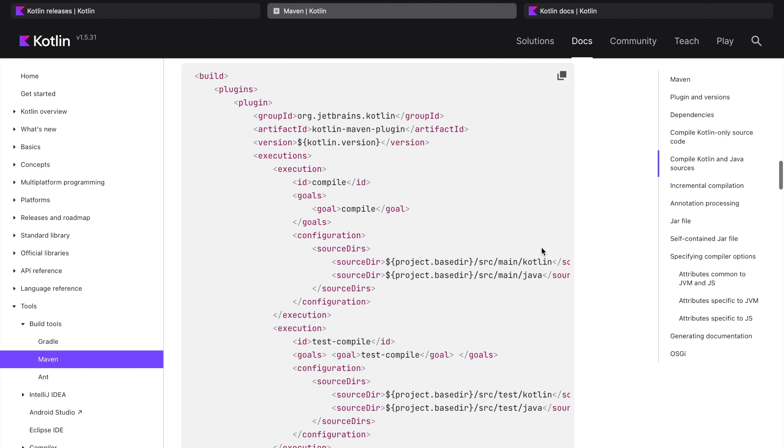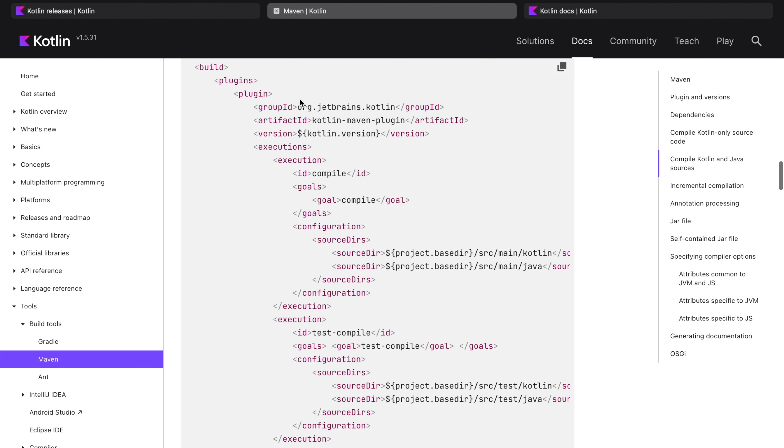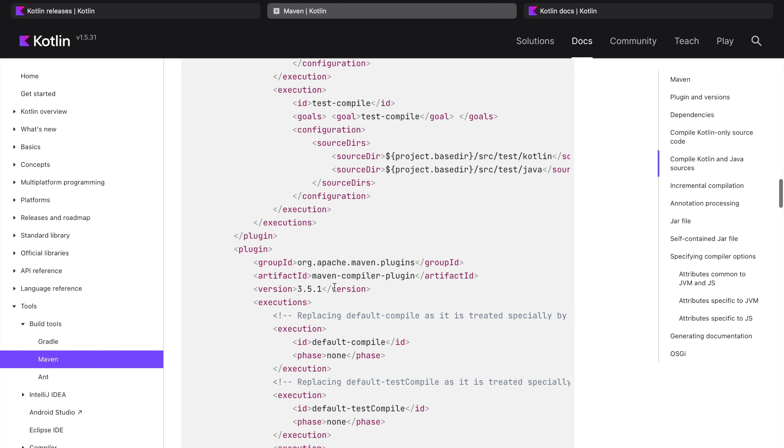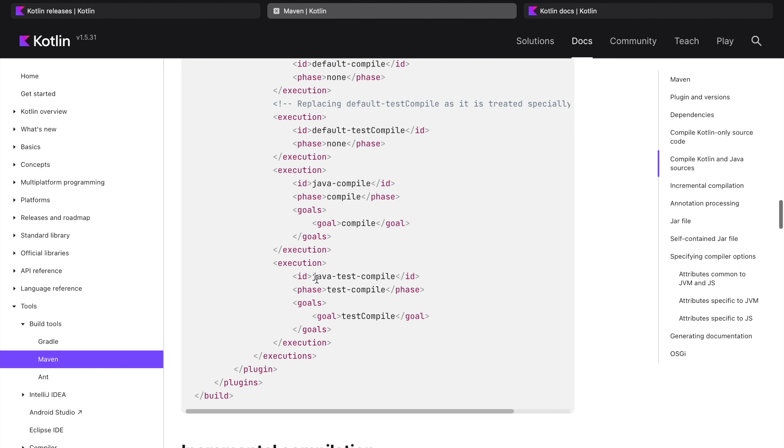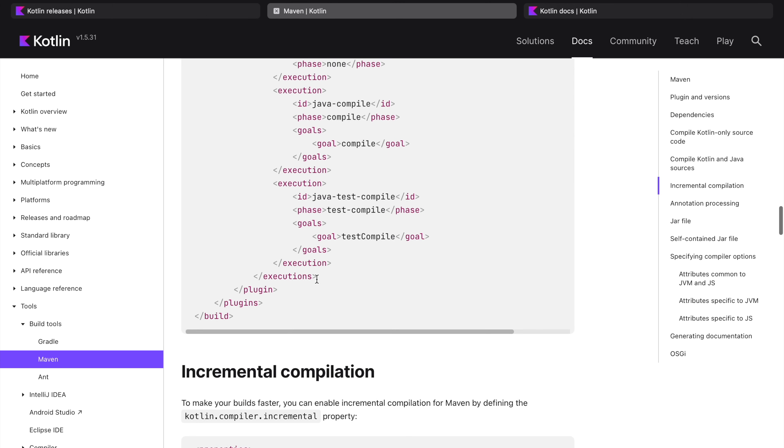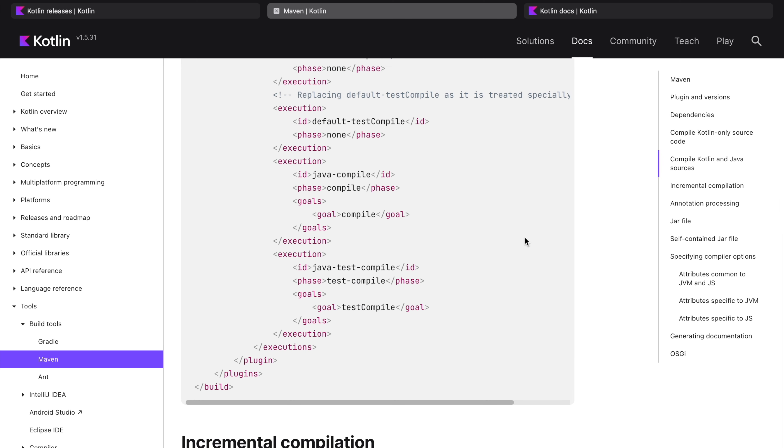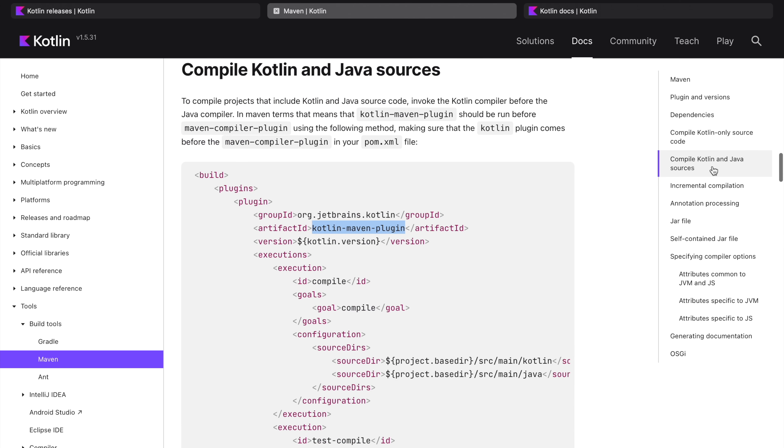Here you can see this is one plugin, Kotlin Maven plugin, and here there is another plugin, Maven compiler plugin. So it explains how to set up a project when you are using Kotlin and Java source code in your application.